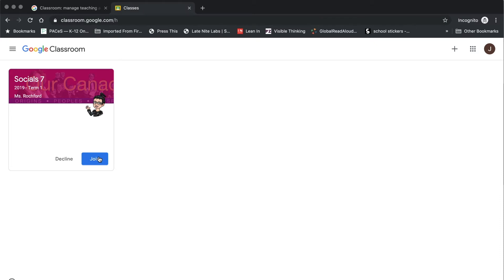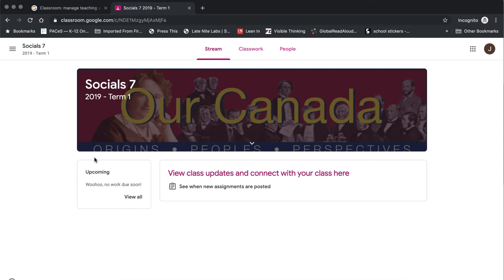Please don't press decline — that will decline your invitation and then you'll need to contact your teacher in order to get the invitation again or to access a class code. So if you've been invited to a classroom, all you need to do is click on that blue join button.